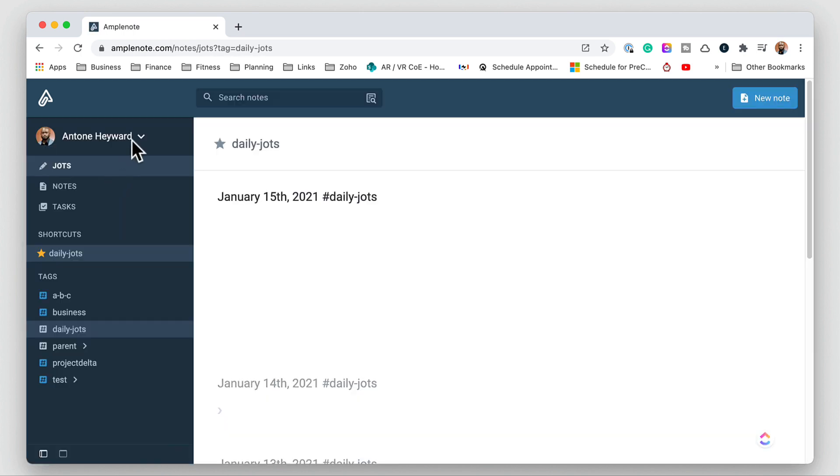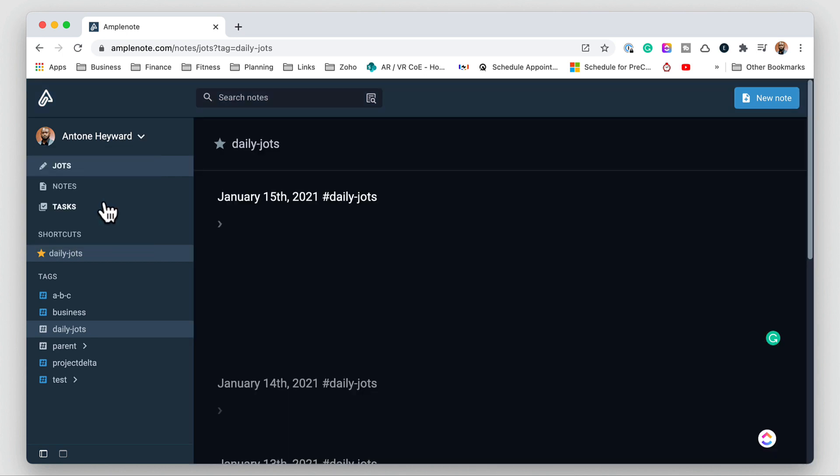If we go back into the settings here they have the help center and you can also change from dark mode to light mode.